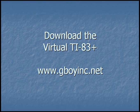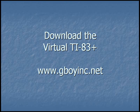If you're following along with the tutorial videos, it's best to use a handheld calculator. But if you would like a copy of the virtual TI-83 Plus, visit the website at www.gboyinc.net.